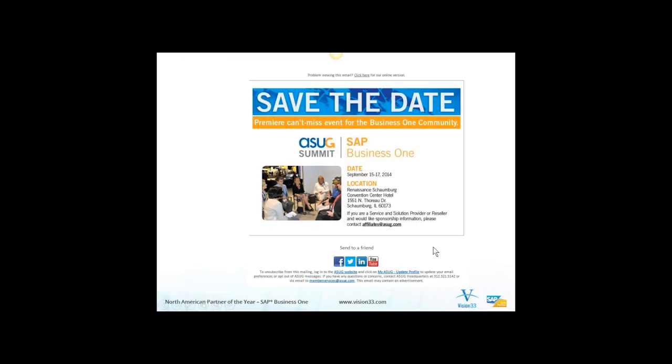Remember to save the dates and register for the SAP Business One Summit, which is September 15th to 17th this year, just outside of Chicago, Illinois.